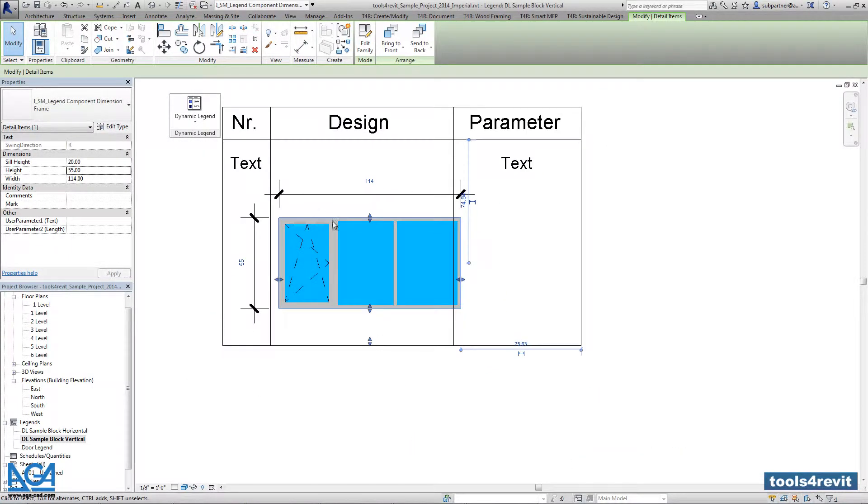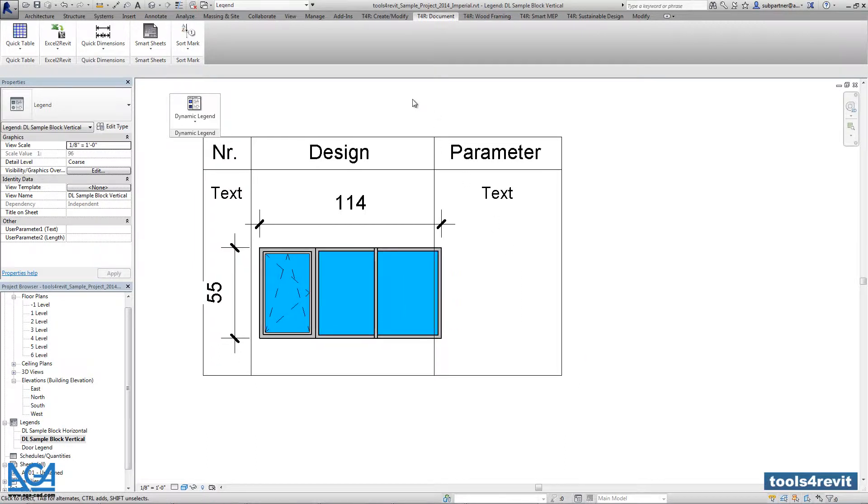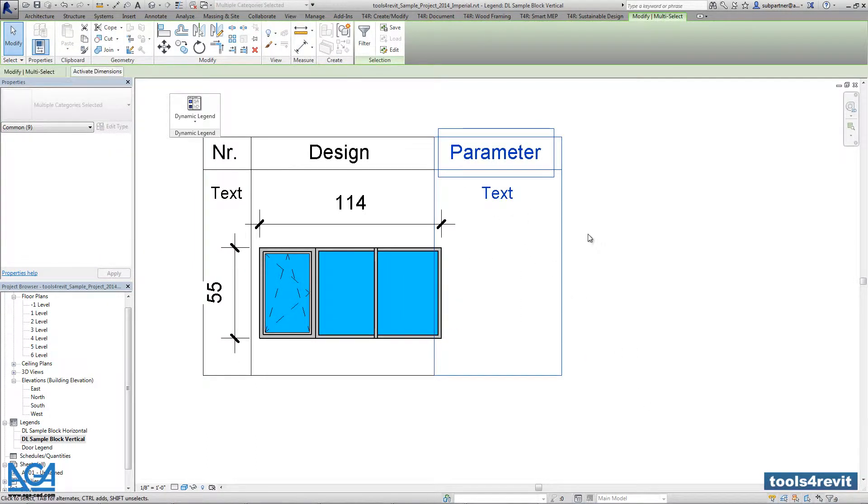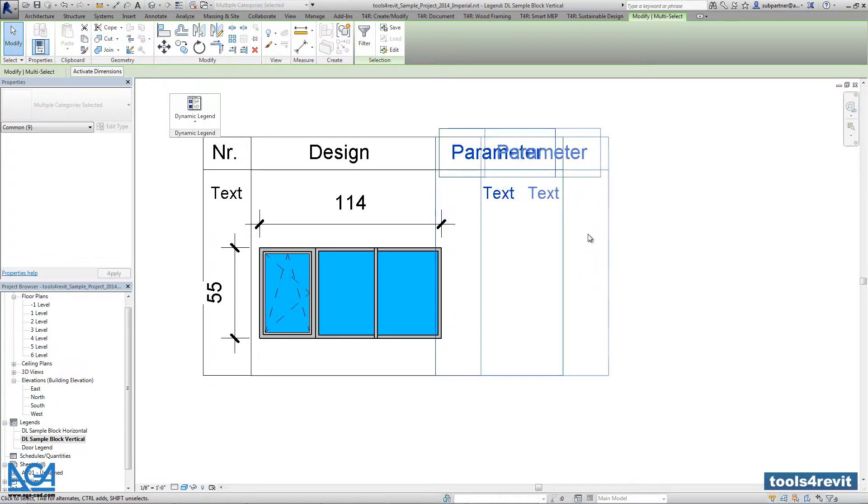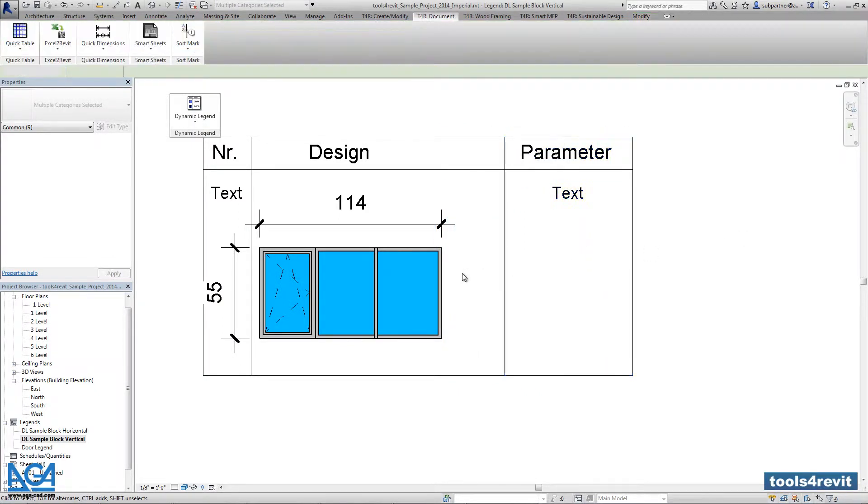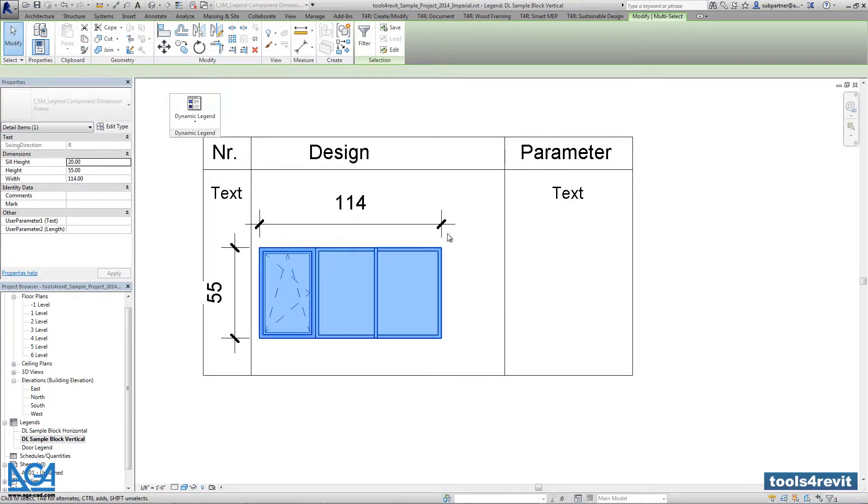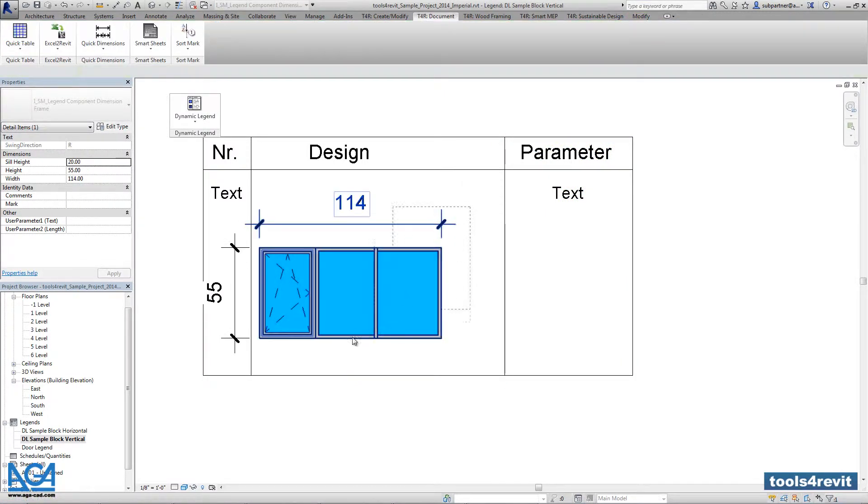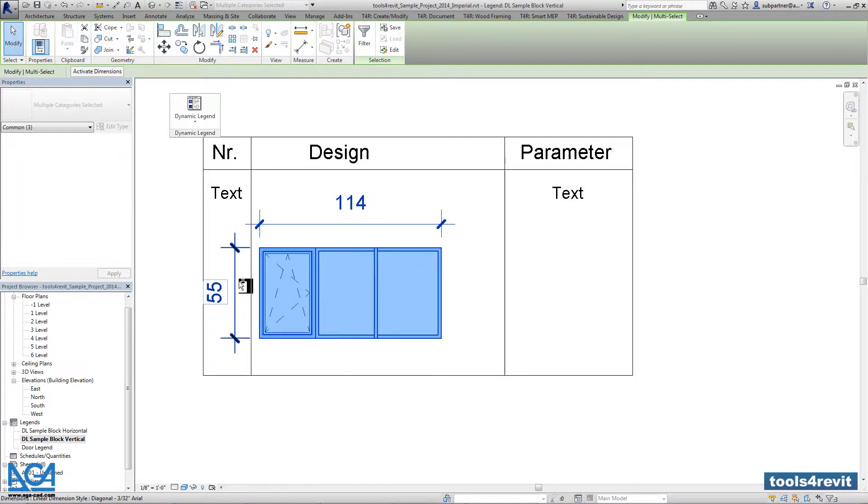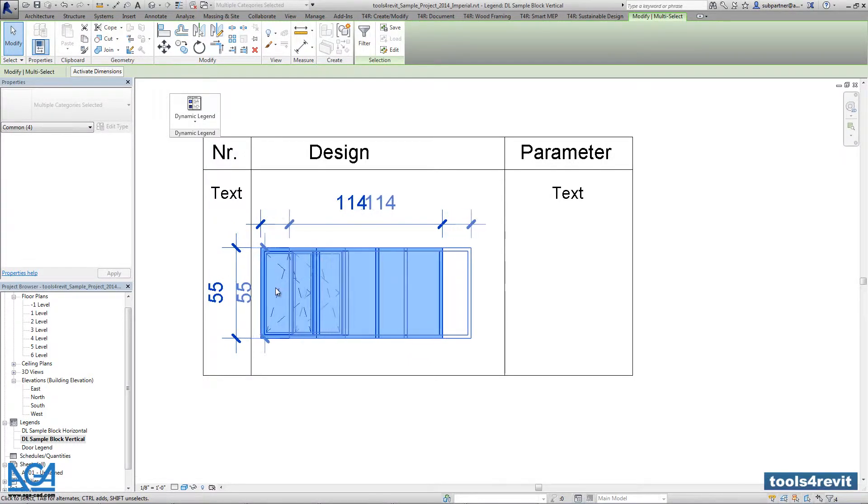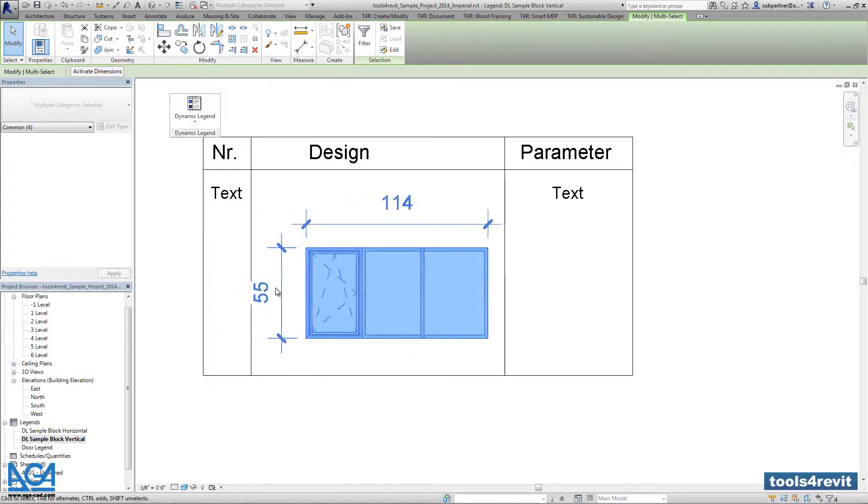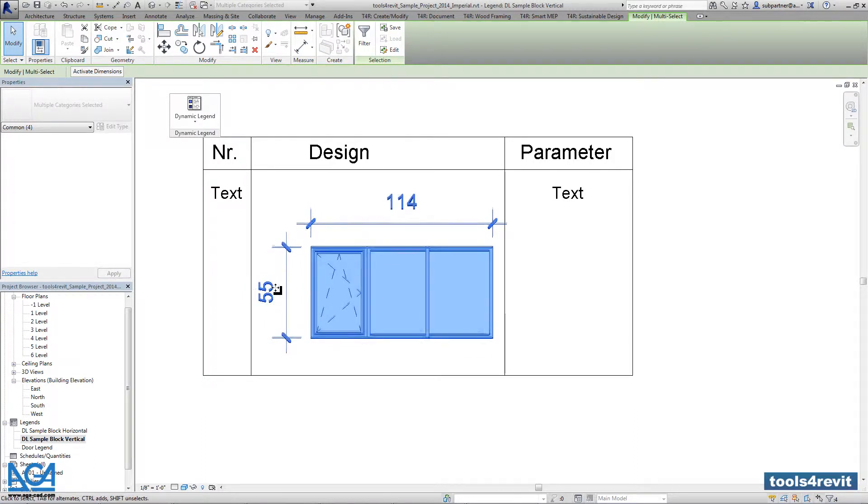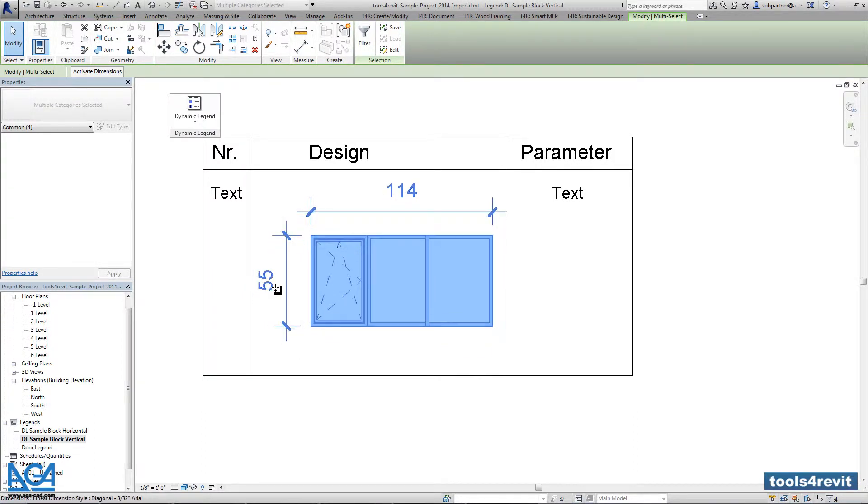And let's make just design settings. The design column will be larger than usually because here we have triple windows. So anytime you can modify the sizes of the table in any way you want because it depends on the components you're trying to show in the legend.